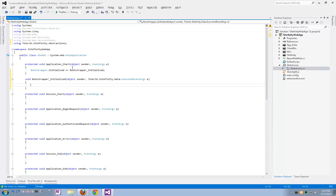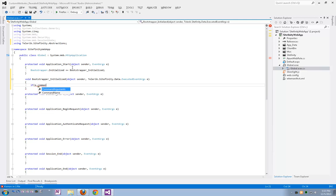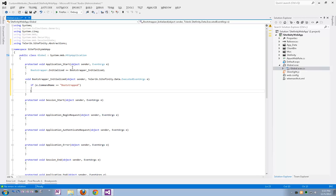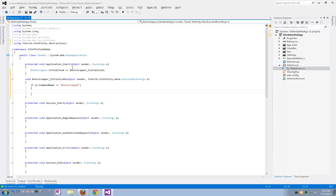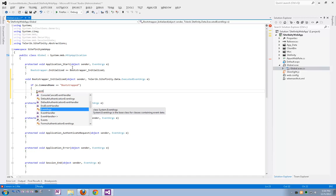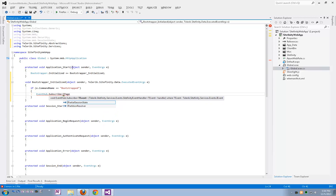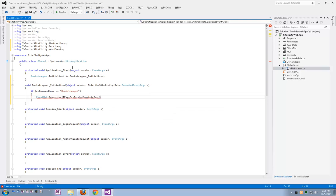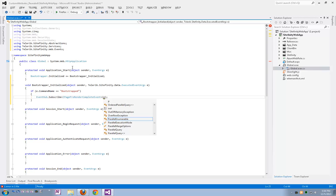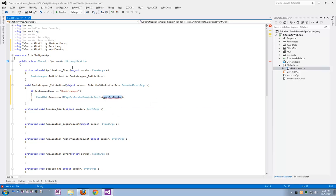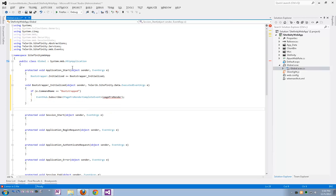Now that we caught the initialization of Sitefinity's Bootstrapper, we're going to check whether the current command is Bootstrapped. In which case, I'm going to subscribe to the page's pre-render complete event using Sitefinity's event hub. The event is iPagePreRenderCompleteEvent. And I'm going to define a small method here which is going to call this event.